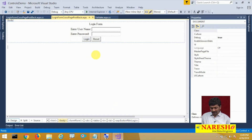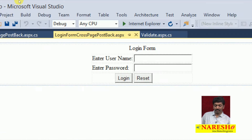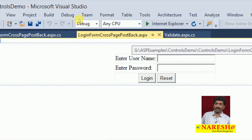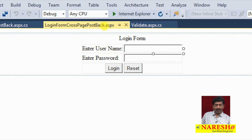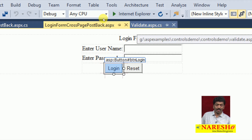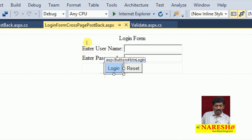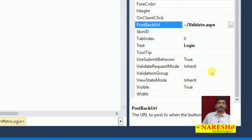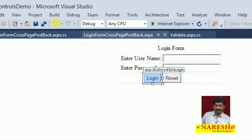In the previous example we designed a login form called 'login form cross page postback'. Whenever we click on the login button, we want the data to be submitted to validate.aspx. For the button control we set a property called PostBackUrl, and by using PostBackUrl we specified the target location — the current form has to submit the data to validate.aspx.